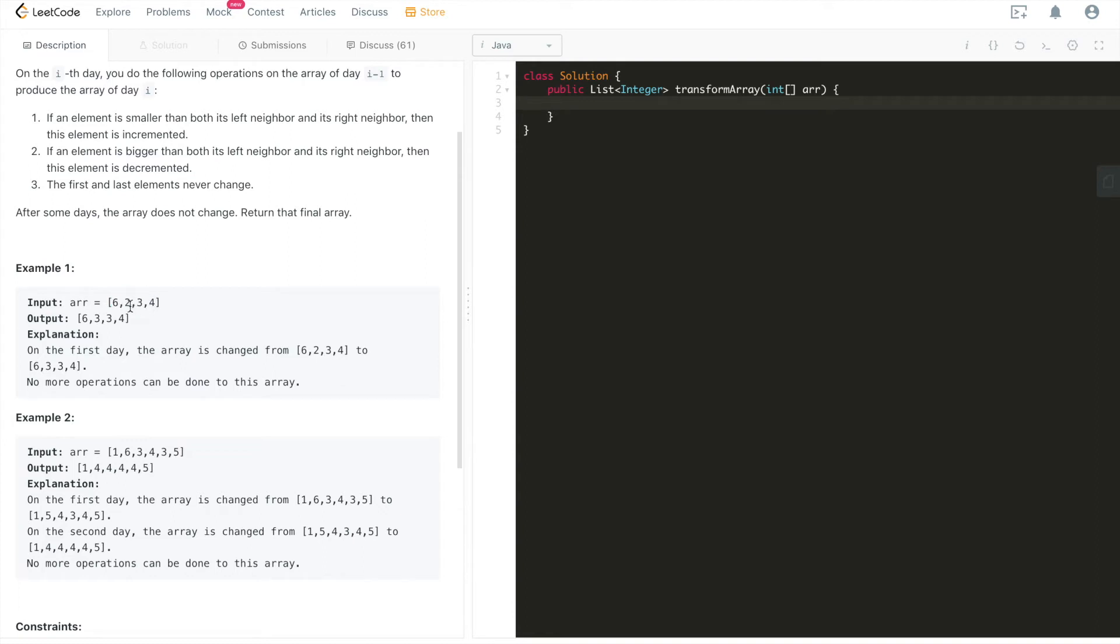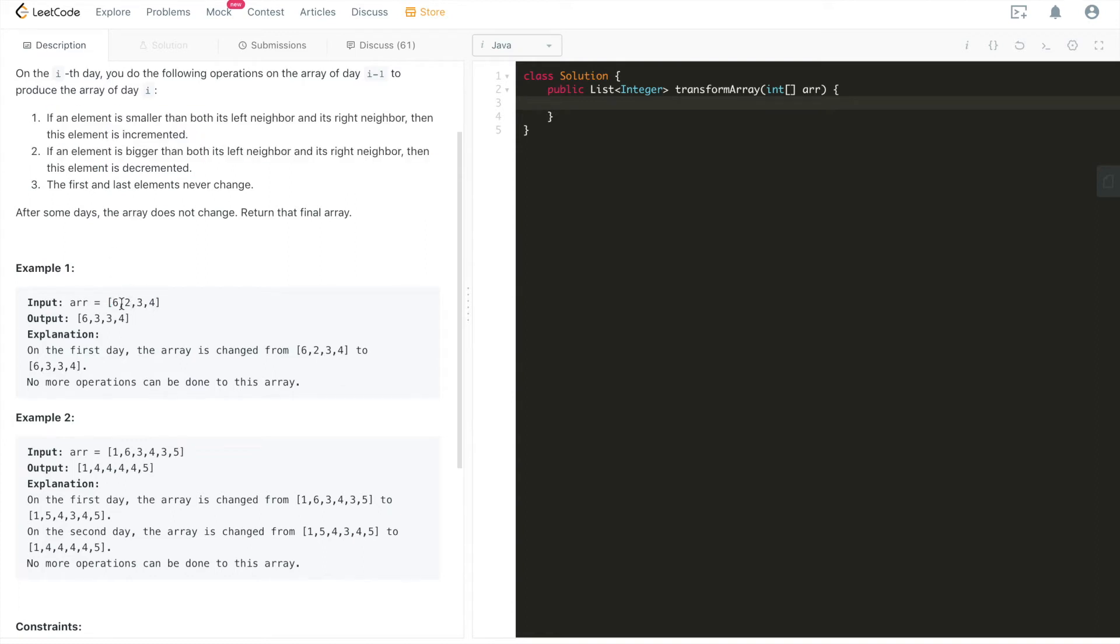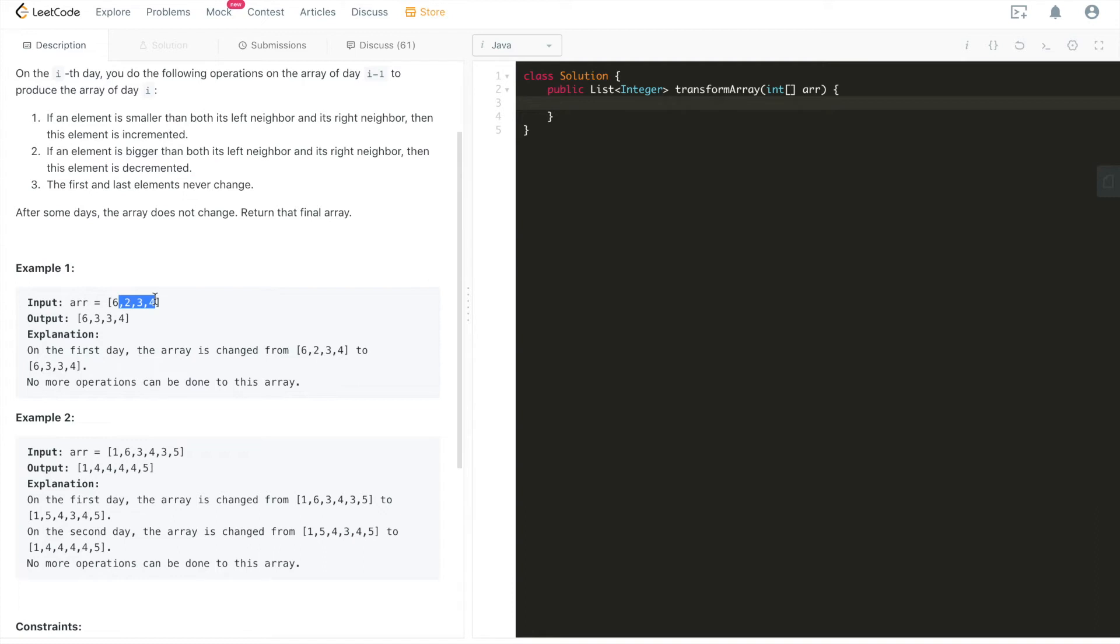We basically have a loop to go through to keep iterating, keep applying these three rules on top of these arrays while we have intermediate arrays. We'll just keep iterating through them again and again until the newly produced array equals to the previously produced array. At that point, we'll just exit, break out of the loop and return that array. That's it.